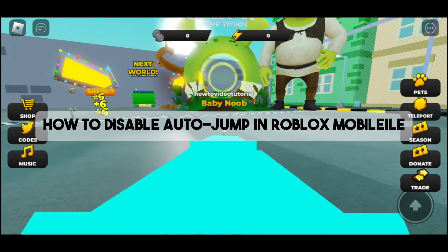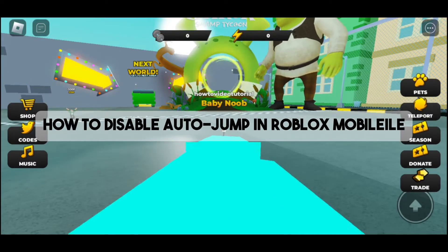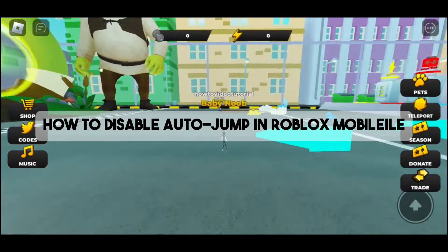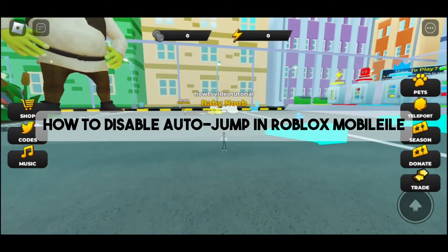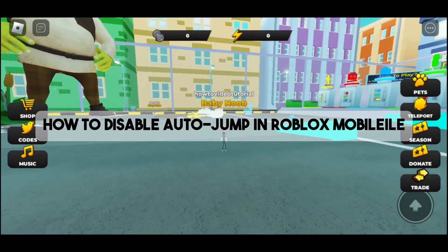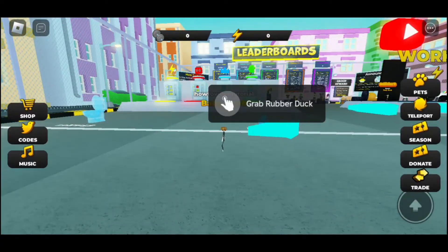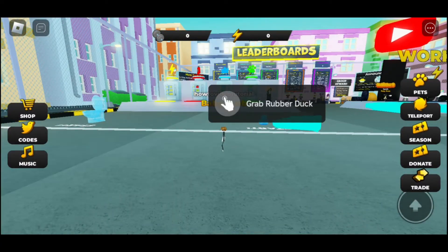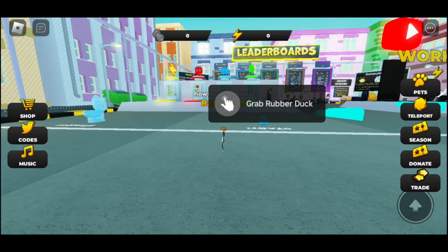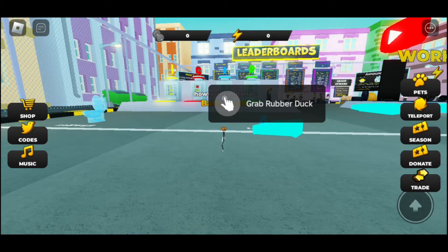Hey guys, welcome back to the channel. Today we are going to discuss how to disable auto jump in Roblox mobile on iOS and Android. In this video, we are going to answer the question: is it possible to disable auto jump in Roblox mobile?